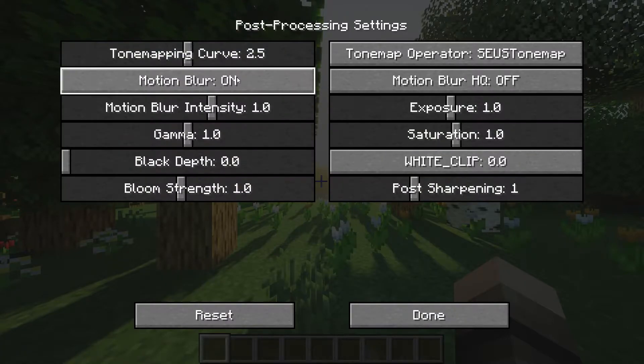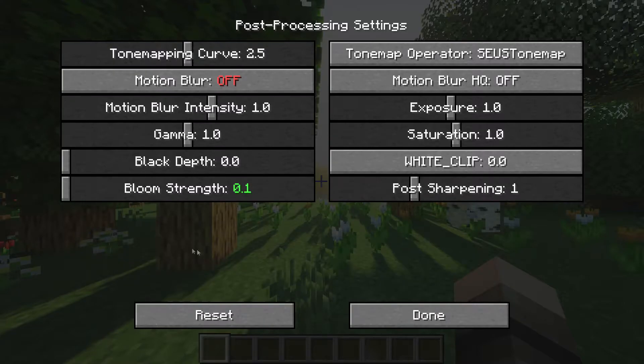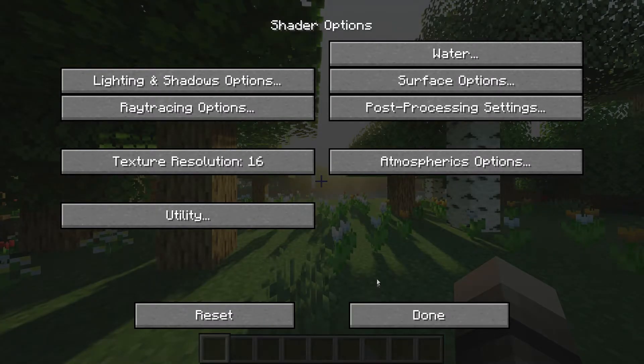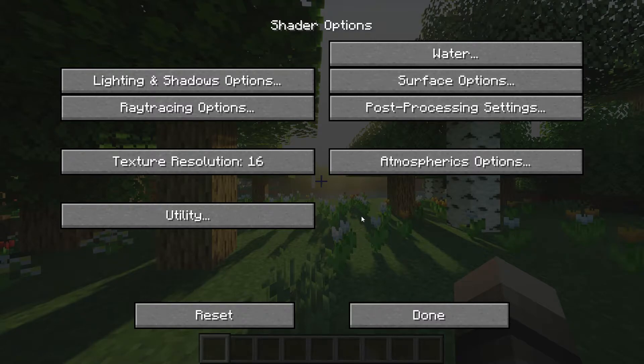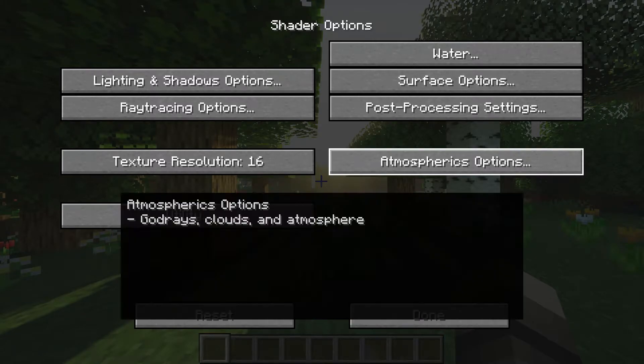Next, turn down bloom to 0.1 and turn off motion blur. Now this is optional — you can go back, go to atmospheric options and turn off god rays.